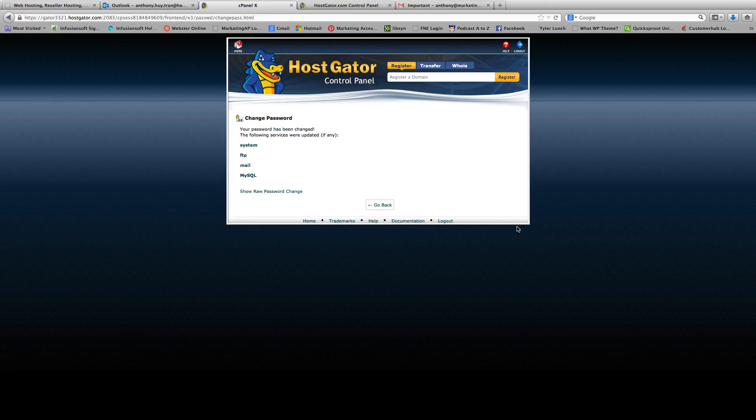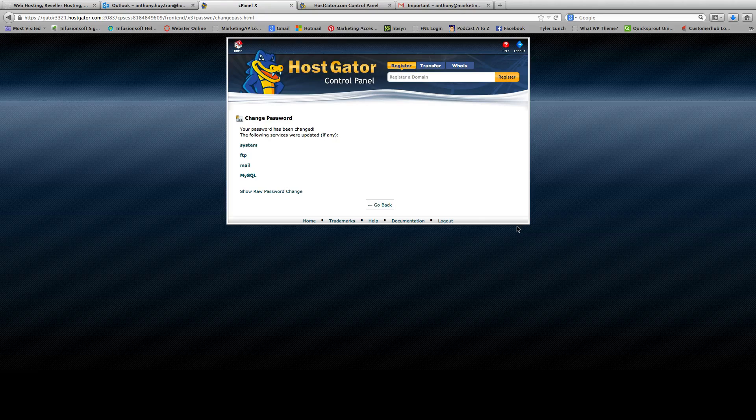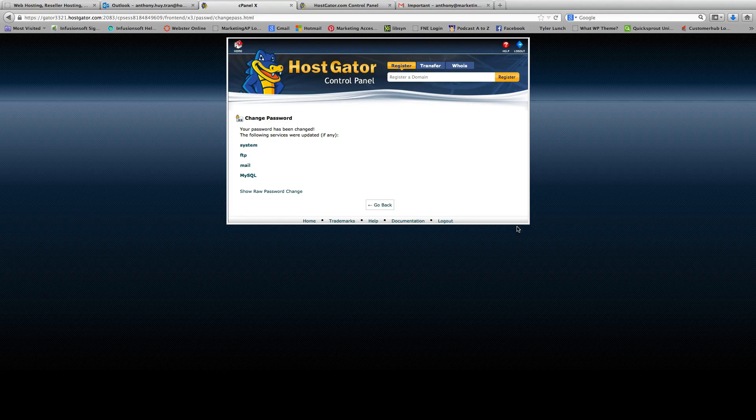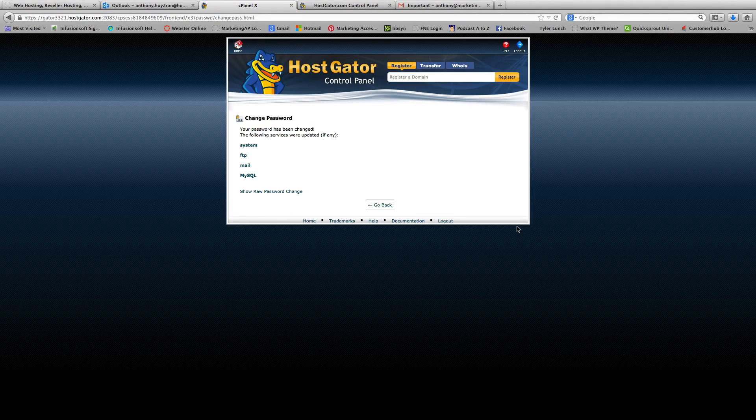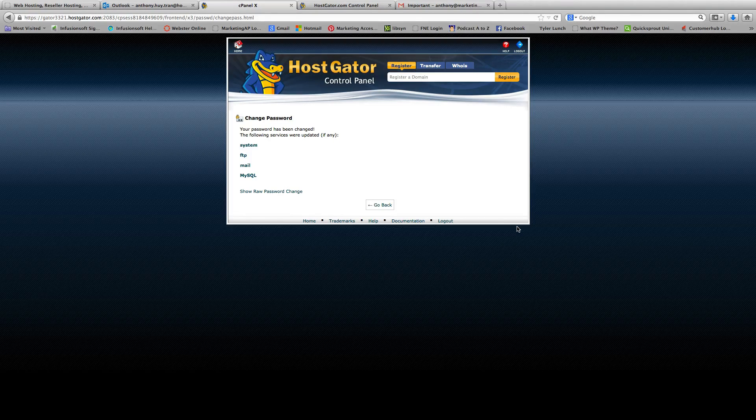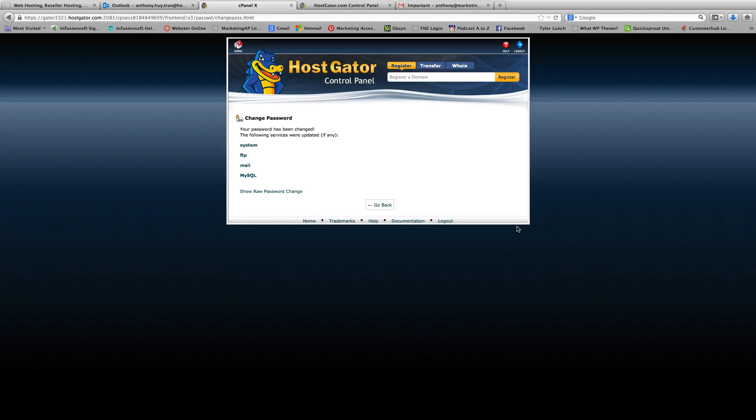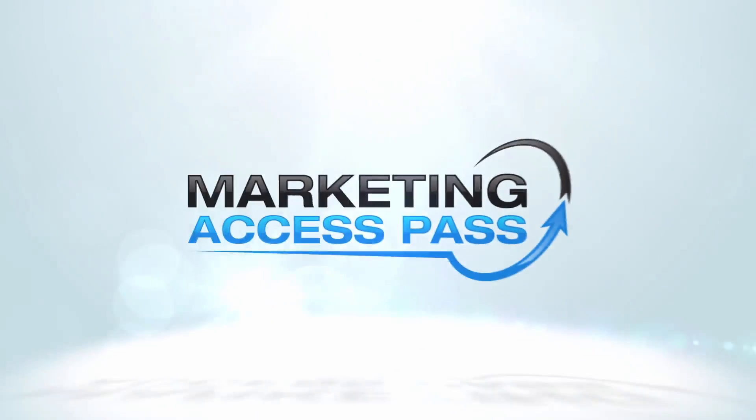So there you go, your password's changed. And that's pretty much the end of this video. And in the next video, we're going to show you how to set up an email account.